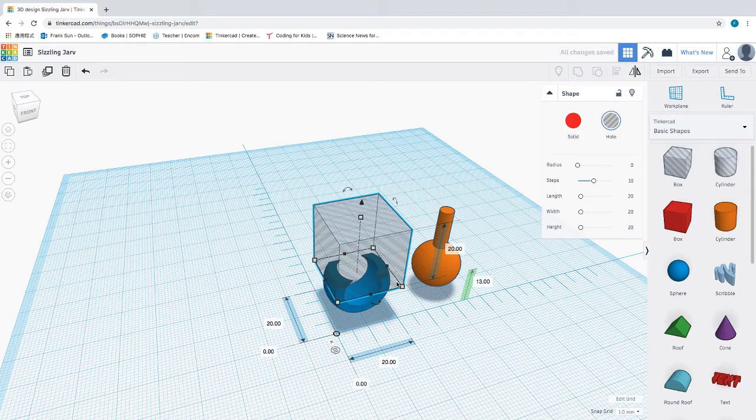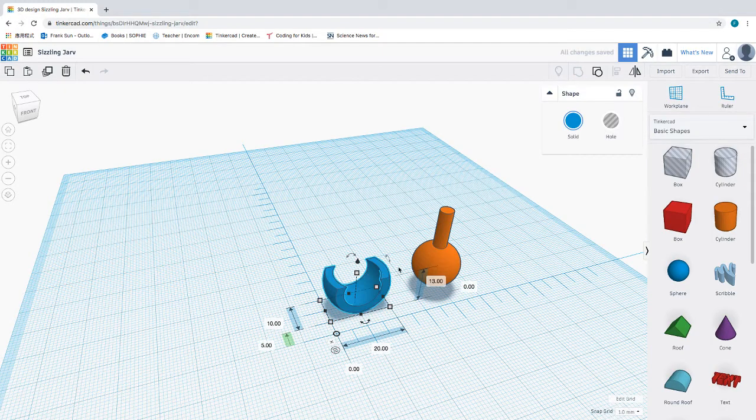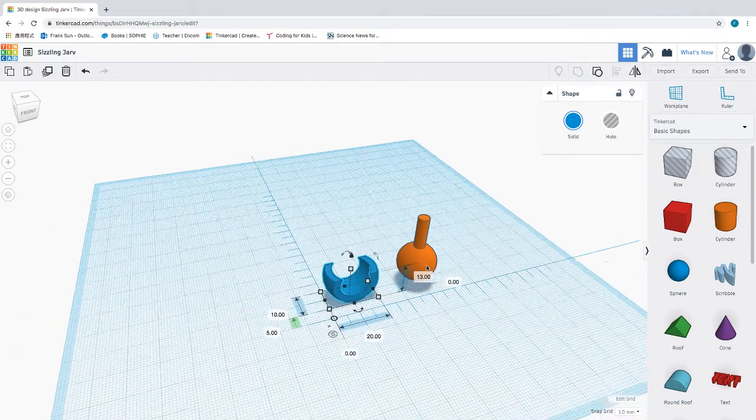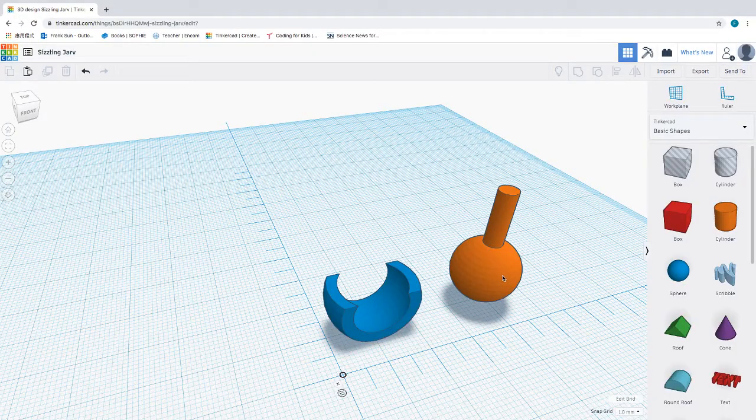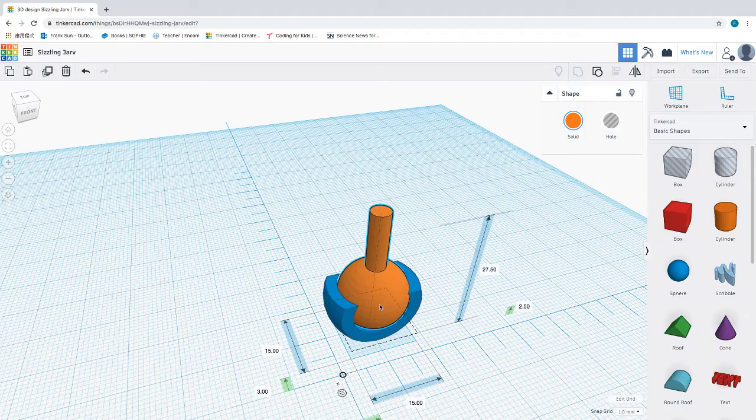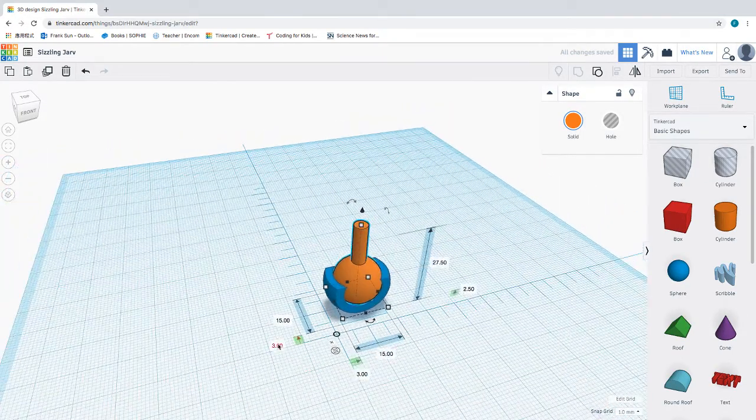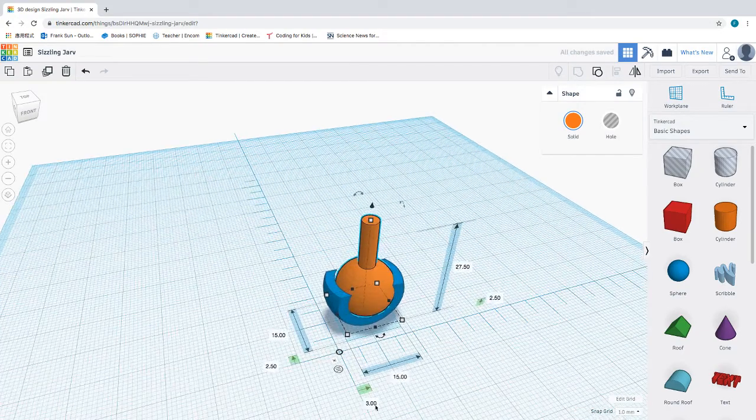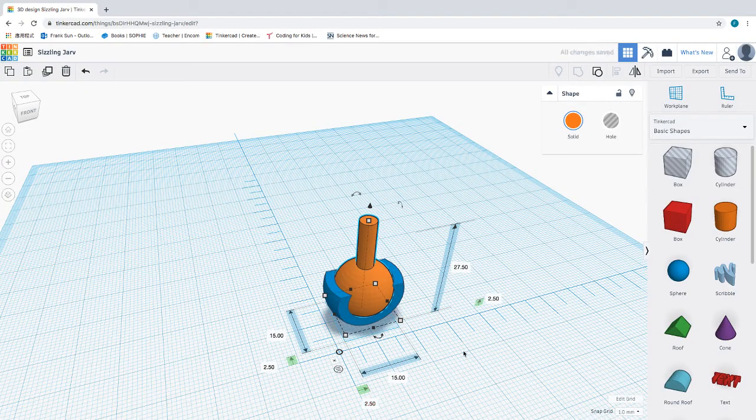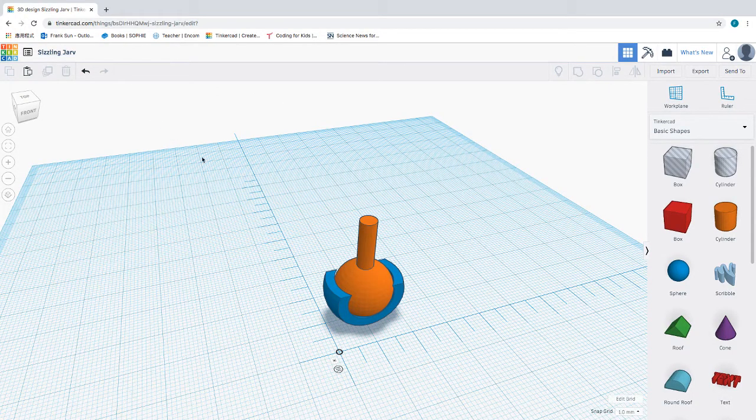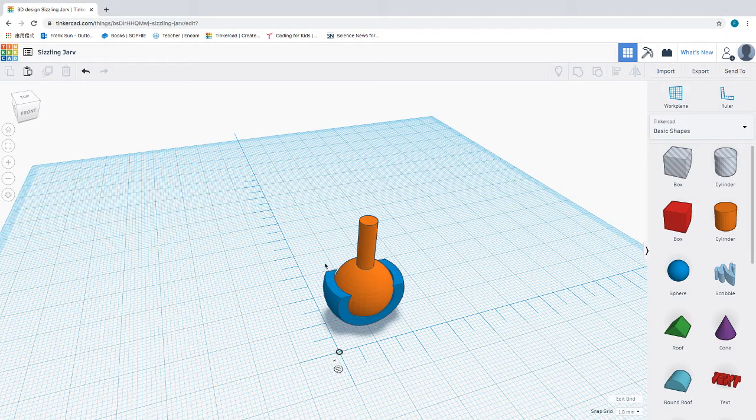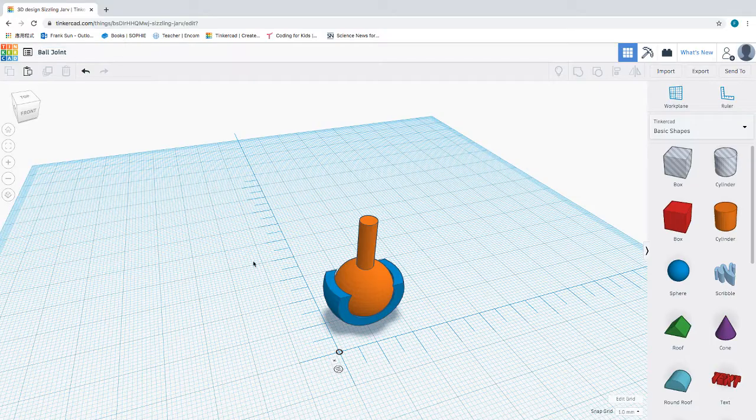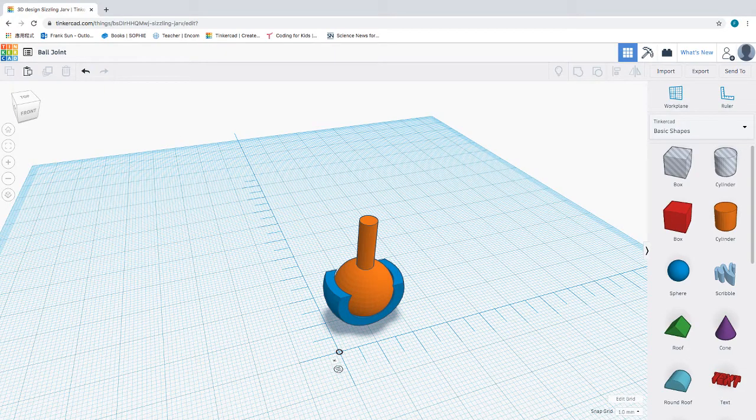The idea is that as long as you have part of the socket being bigger than the ball, the ball will sit inside the socket freely. In this case, you can print these two parts separately, and once you print them, you can just fit this one in between the socket and insert it. It will look something like this. Hopefully this will help you to create a ball joint of your own. Let's rename this project as ball joint. Thank you for watching, and see you in our next tutorial.